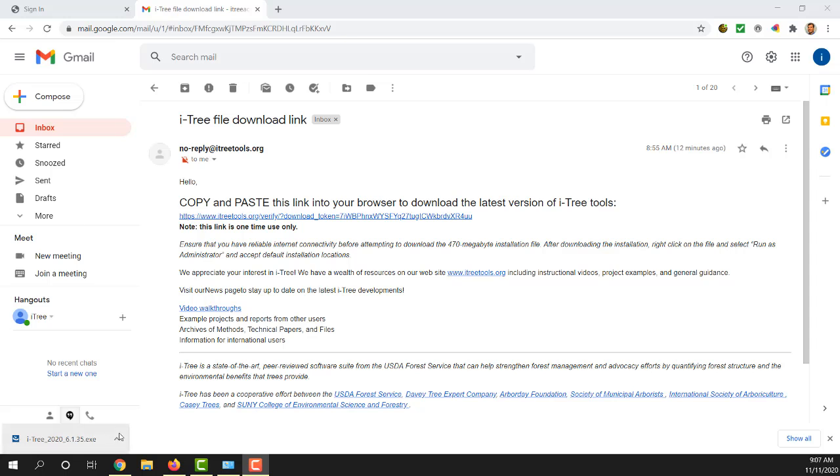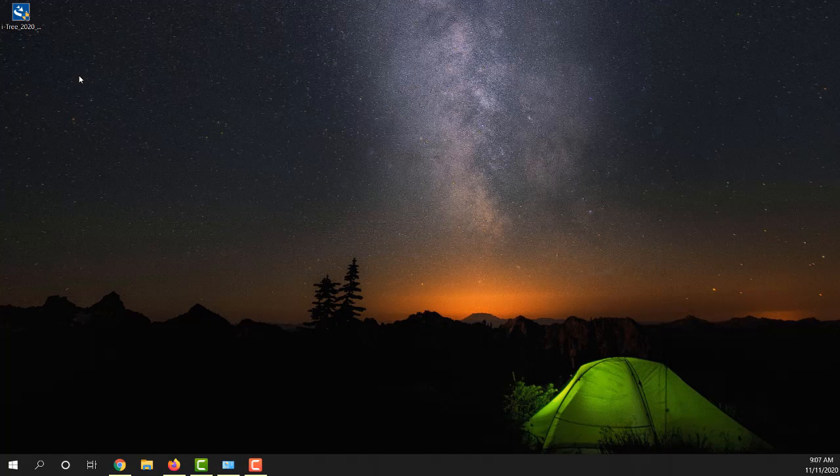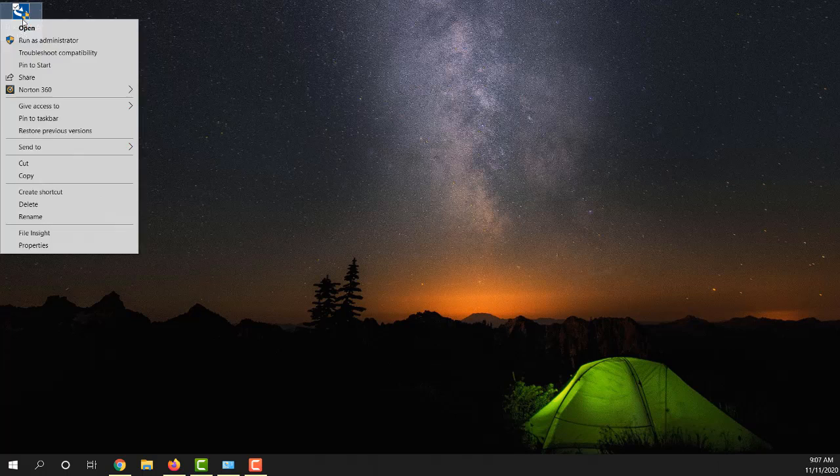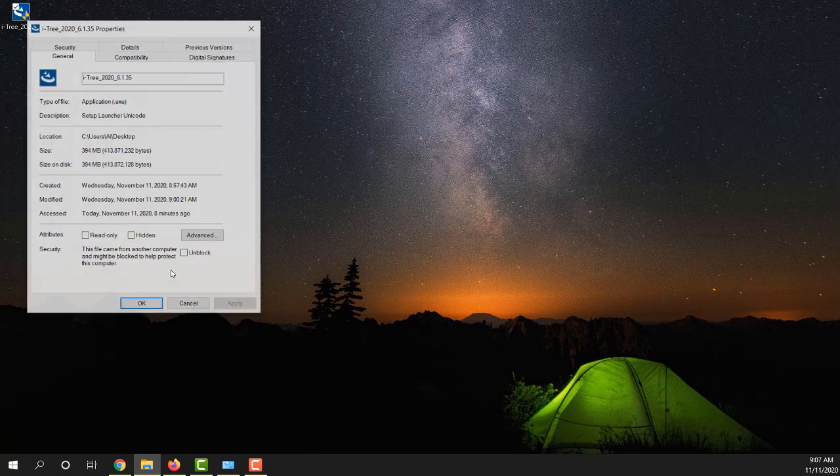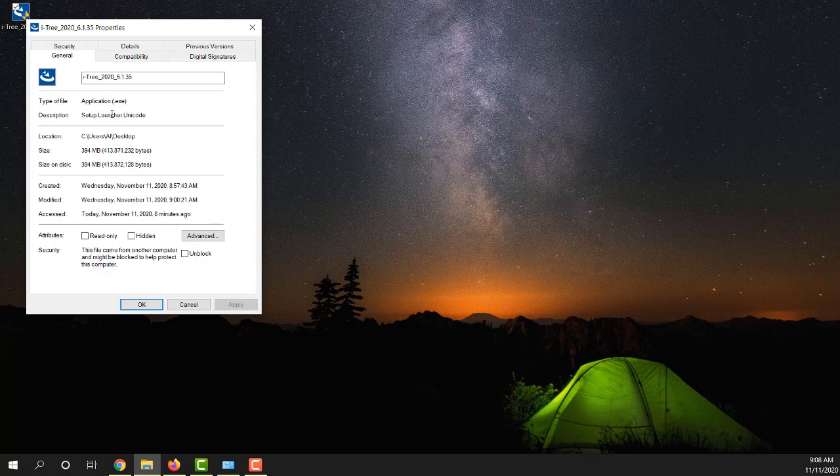My download is complete. I am going to minimize these windows and go to the desktop where I can see that I have the .exe installer file on there. If you right click on this, you can look at some of the properties and check the size. It has the version 6.135.